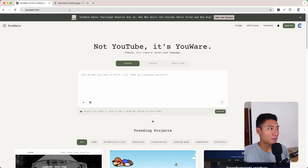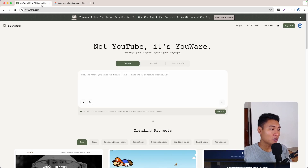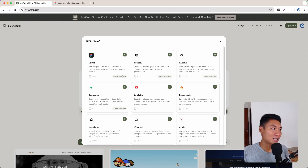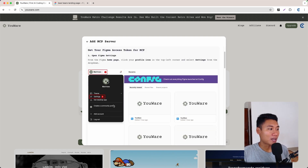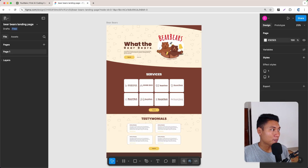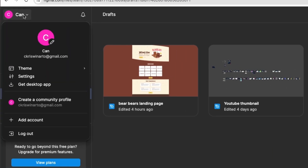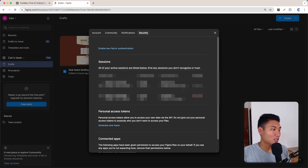Next I'll show you how to turn a Figma design into a live website using the MCP tools — specifically the Figma integration. It requires a token, so we need to put a Figma token into the MCP tools. Click the plus icon, then go back into Figma, click the user icon on the top left, go to Settings, then Security, and click Generate New Token.